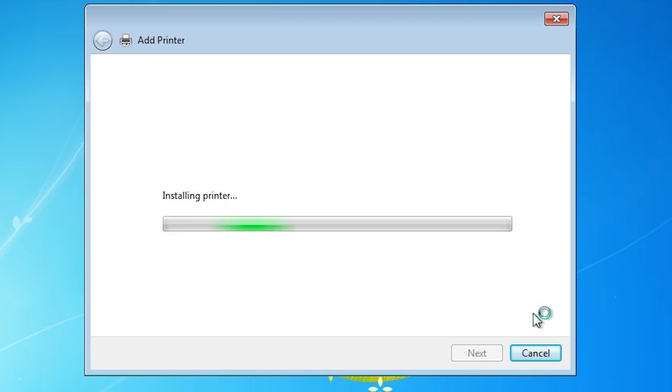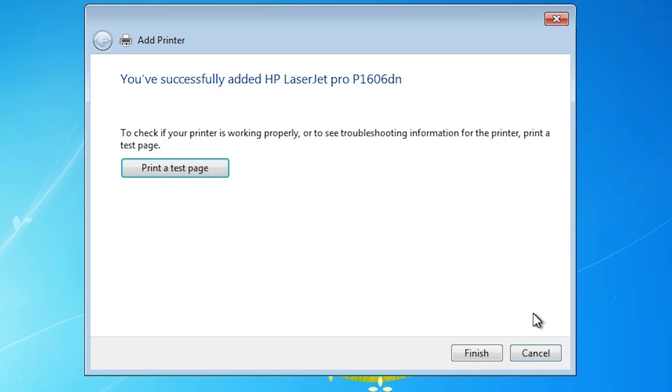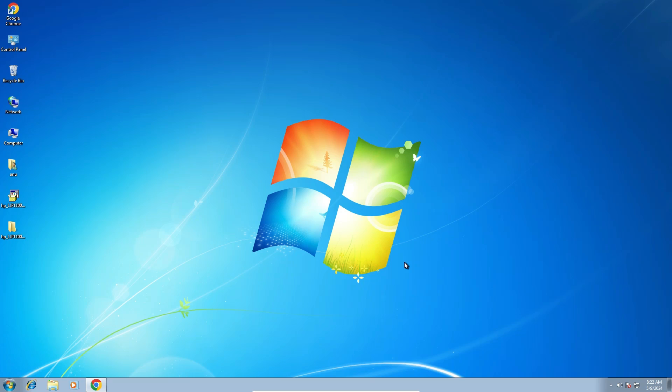It's installing our printer. It takes a few minutes, so be patient and wait. Our printer is now installed. If you want to print a test page then click on printer test page, or click on finish.